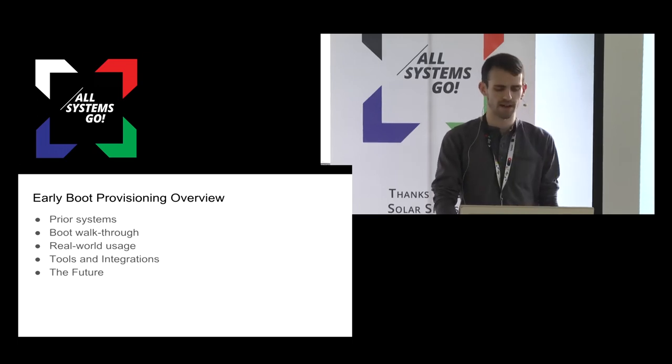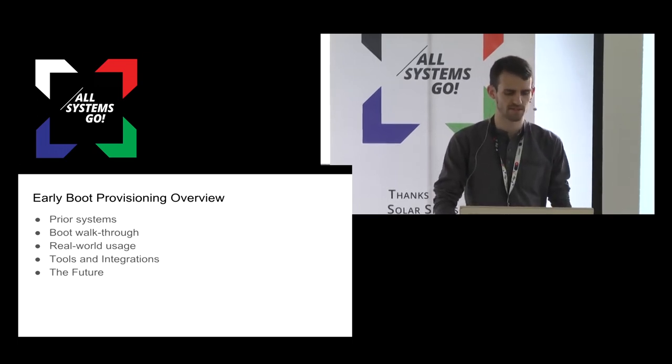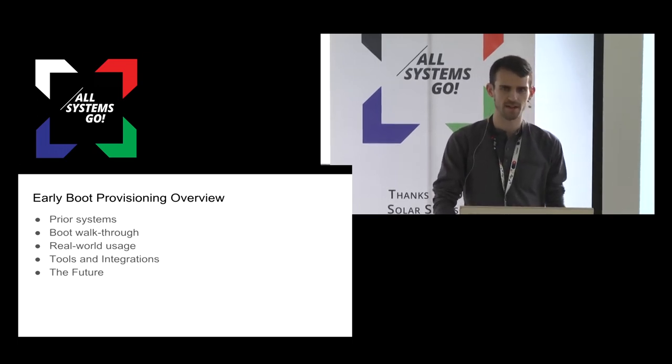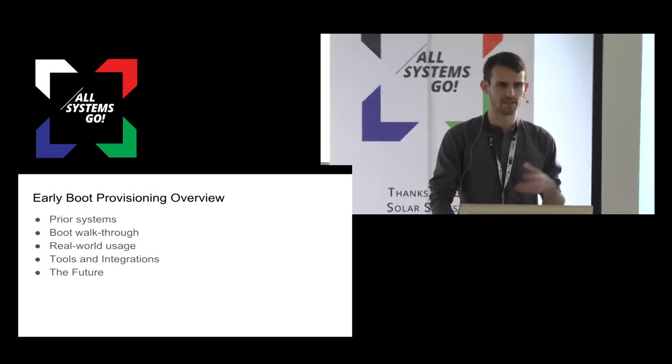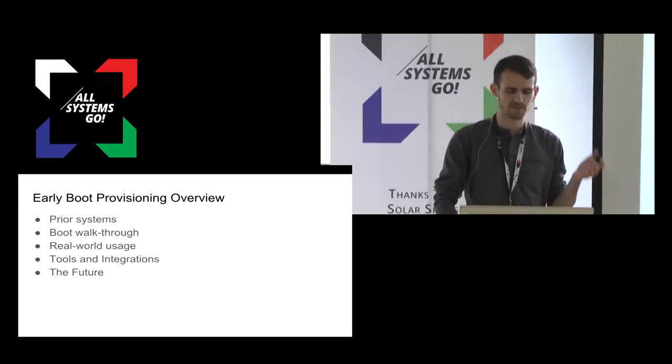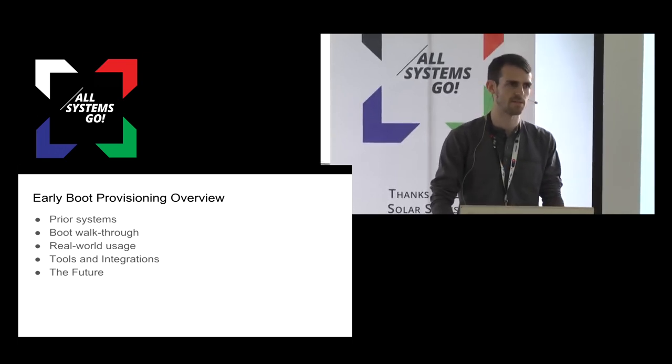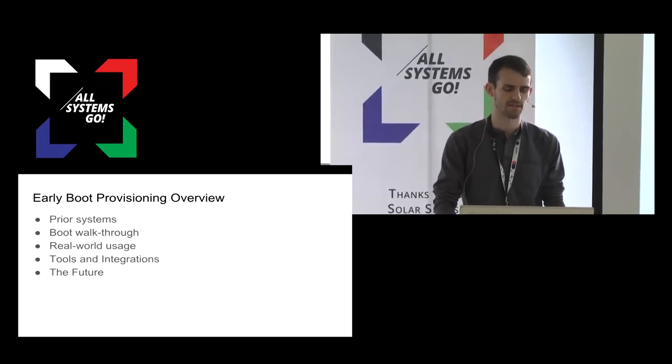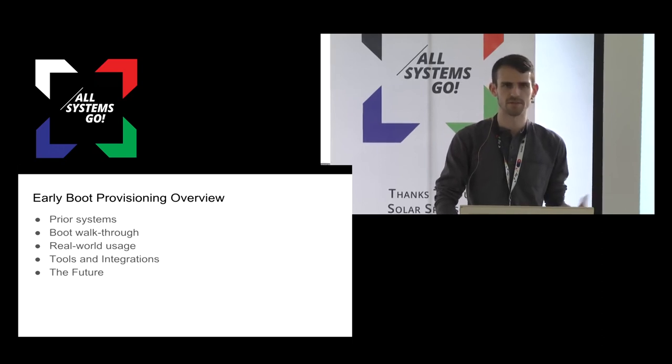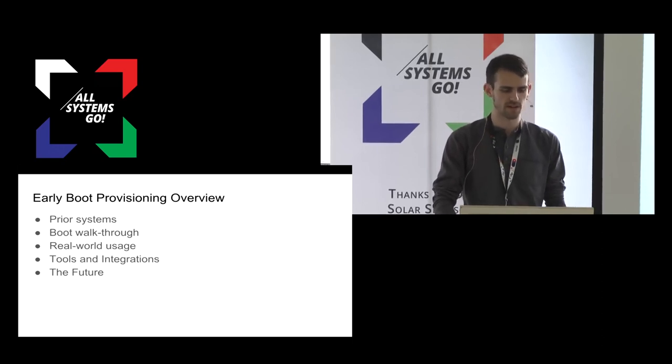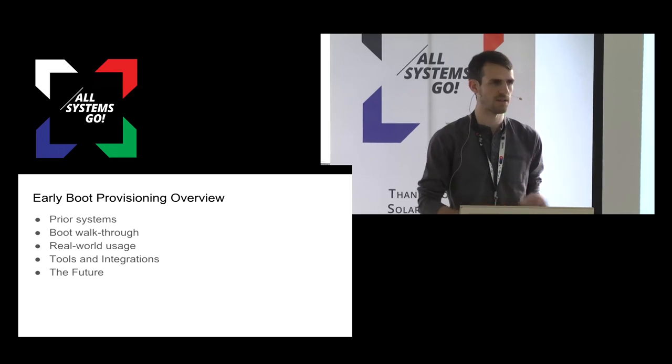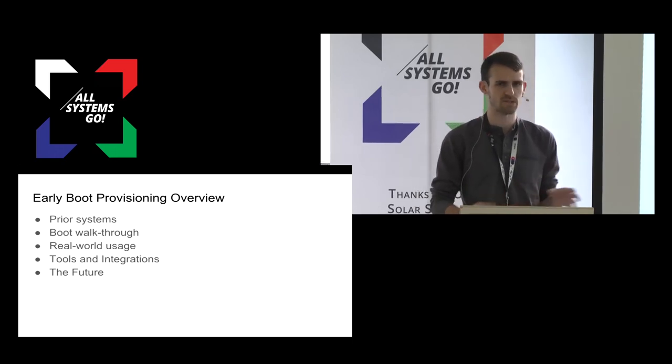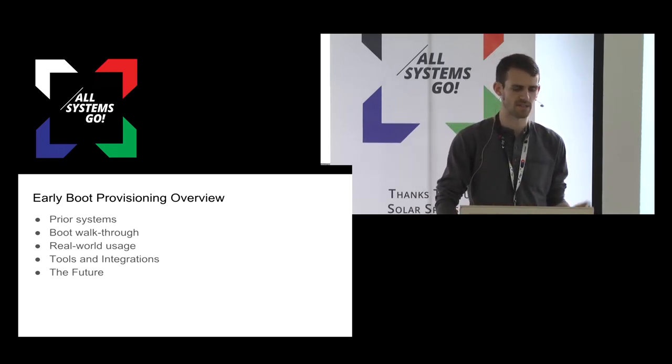I'll talk about how CloudInit initially aimed to solve this problem. I'll then introduce Ignition, talk about how it's different from CloudInit, and walk through a typical boot process on Container Linux. I'll go through a few examples of how you can use it, and wrap up by covering the future potential for early boot provisioning as well as Ignition.